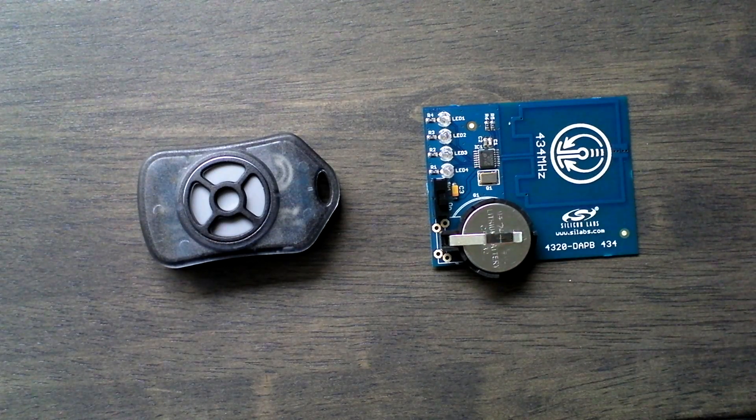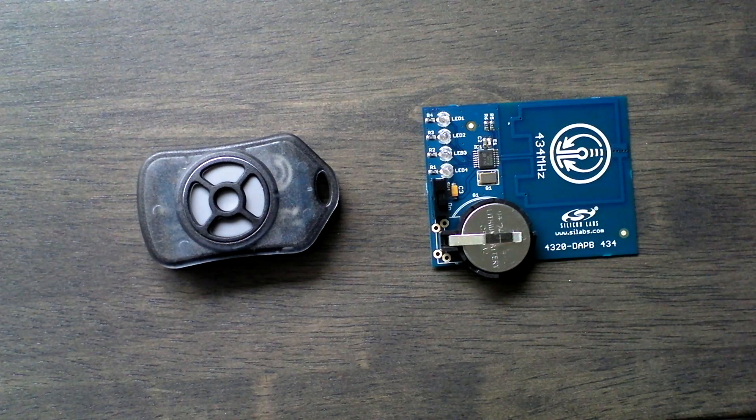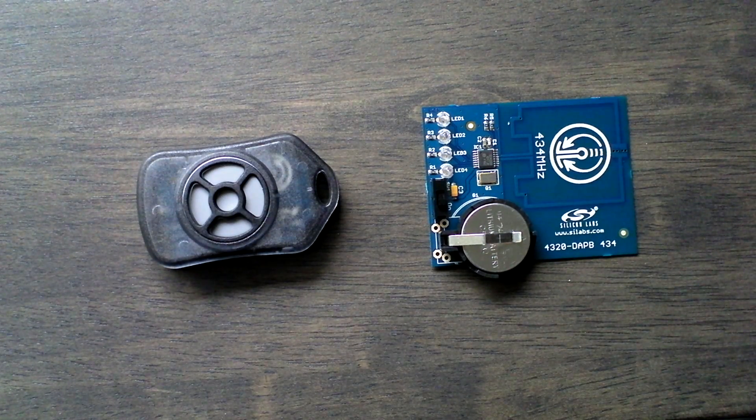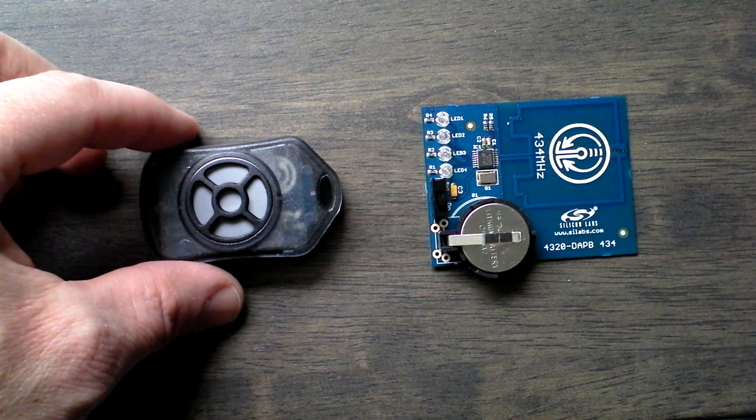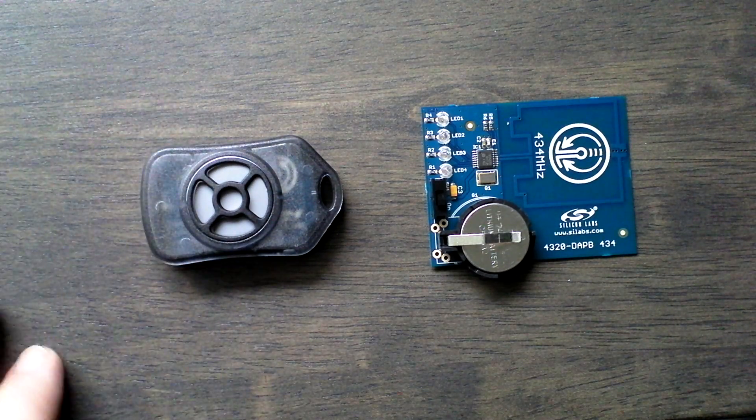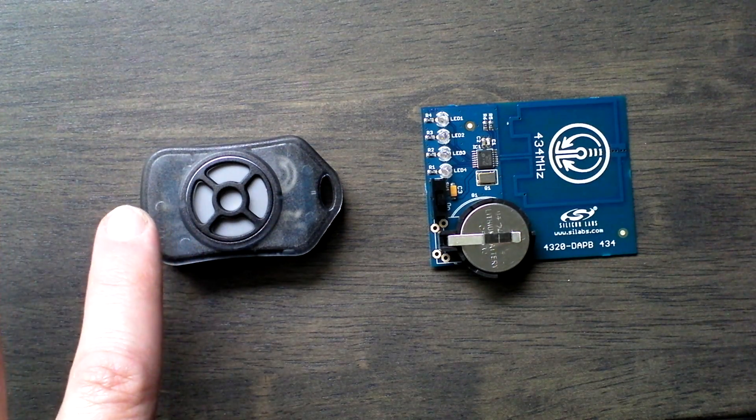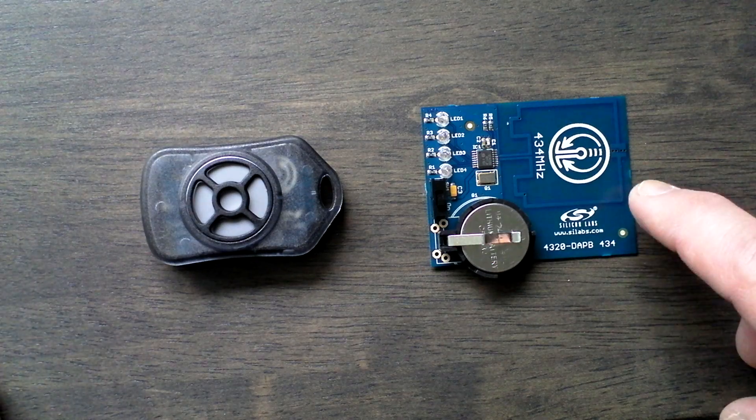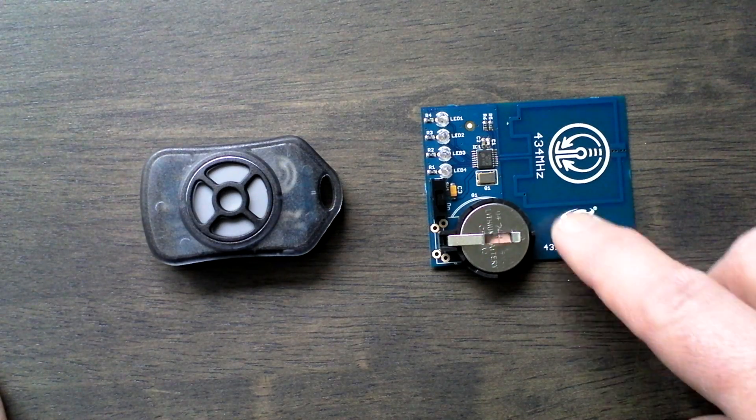This is the Silicon Labs SI4010 development kit demo board, and it consists of two pieces: a transmitter key fob as well as a receiver board.